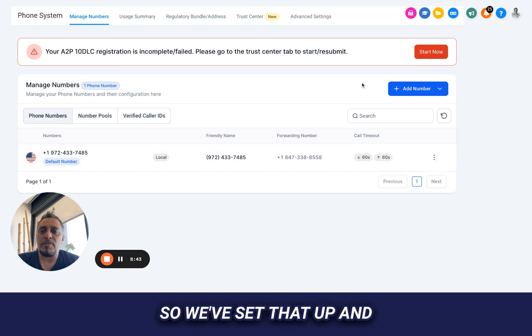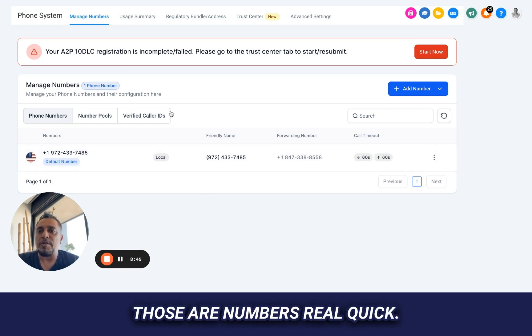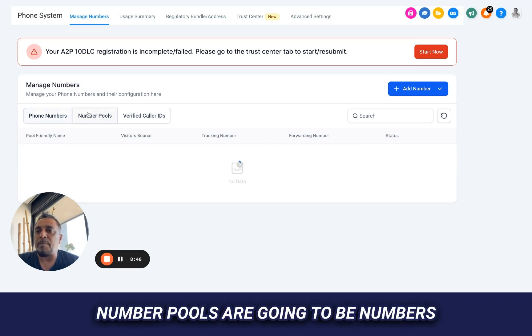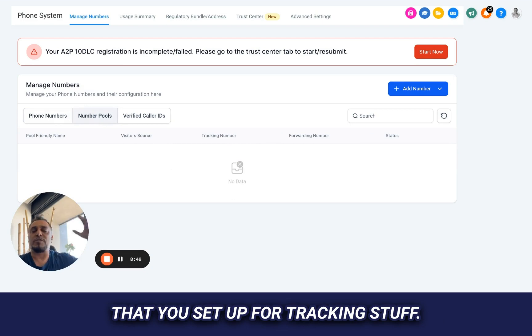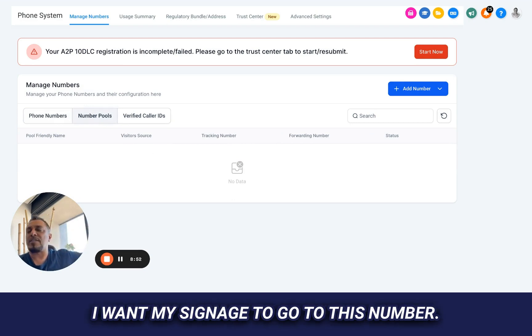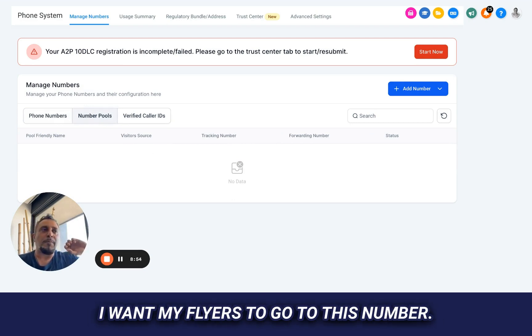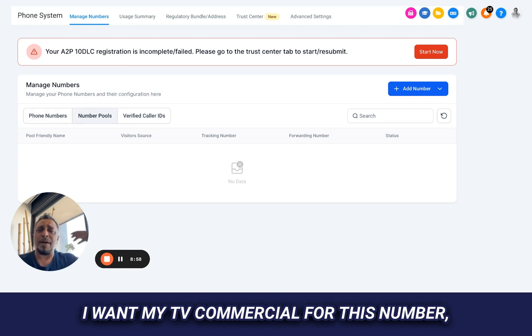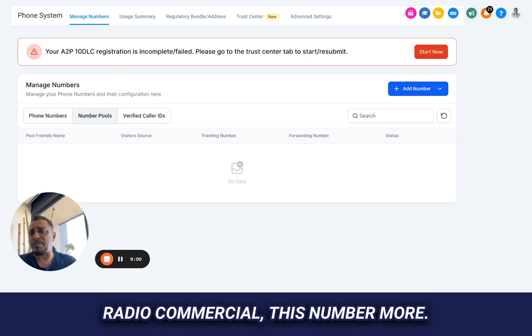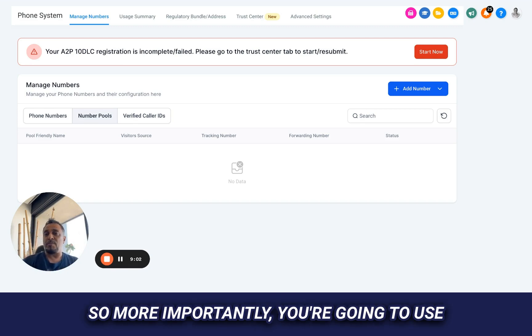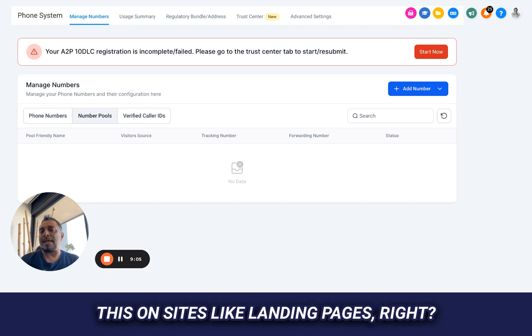Alright, cool. So we've set that up and those are numbers. Real quick, number pools are going to be numbers that you set up for tracking stuff. I want my signage to go to this number. I want my flyers to go to this number. I want my TV commercial to go to this number, radio commercial to this number. More so, more importantly, you're going to use this on sites, like landing pages, right?